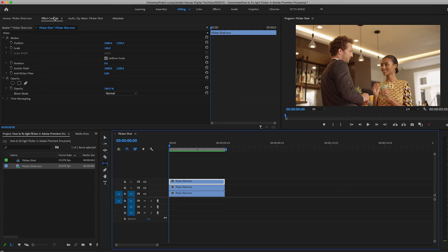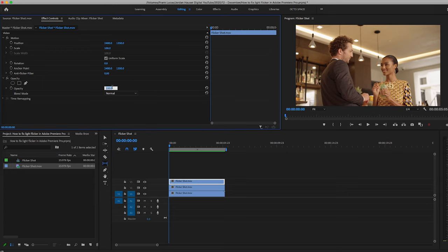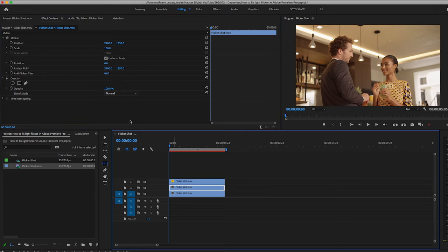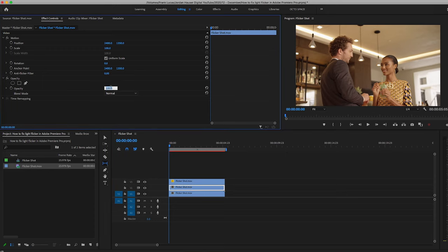And then let's go to the top layer. We're gonna go over to effect controls and we're gonna make this 33 percent on the opacity. And on this middle layer, we're gonna make that 67 percent on the opacity. Let's go ahead and give that a quick render and we'll see how it works.